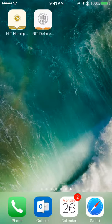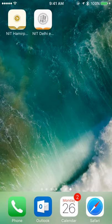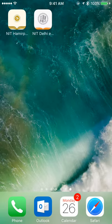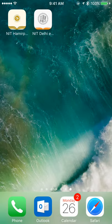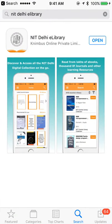Hello and welcome to the demonstration of your library on the mobile. Today we are going to take a quick demonstration of two apps that we have developed for NIT Delhi and NIT Hamirpur. These apps are available on iPhone and Android and you can download them from the App Store. For example, I'm going to be using the iPhone App Store.